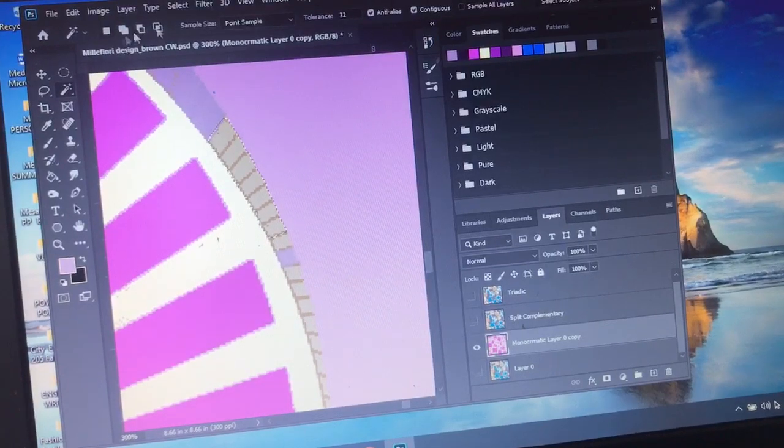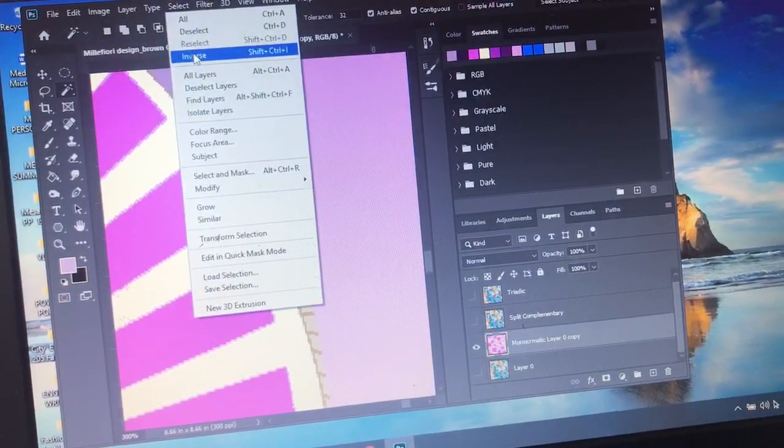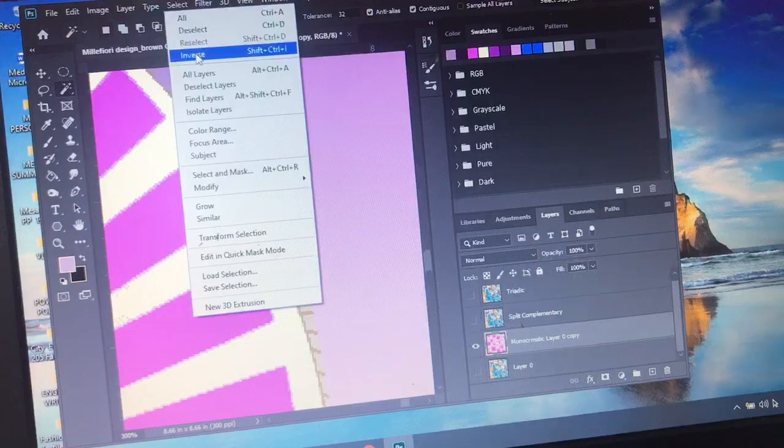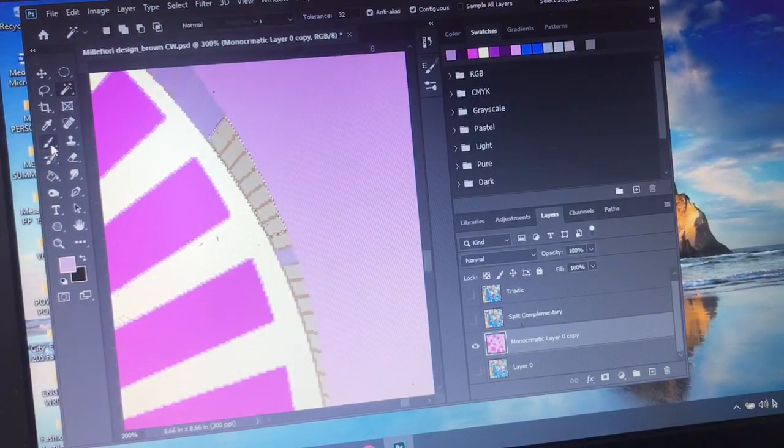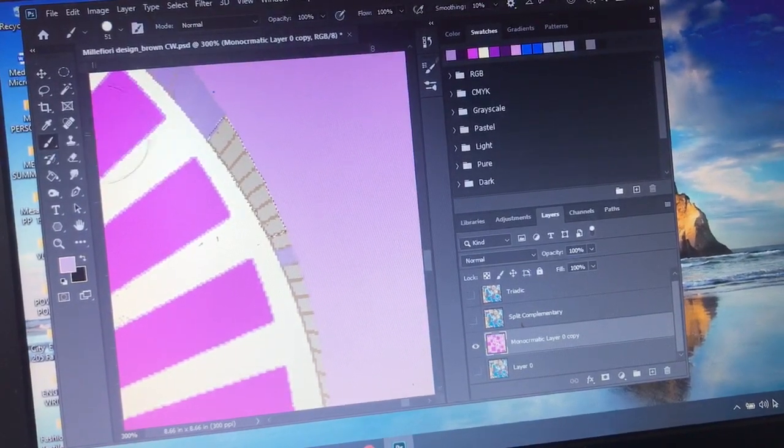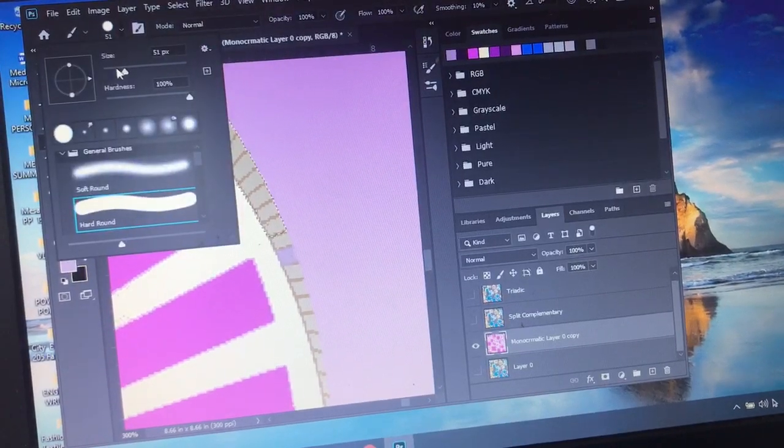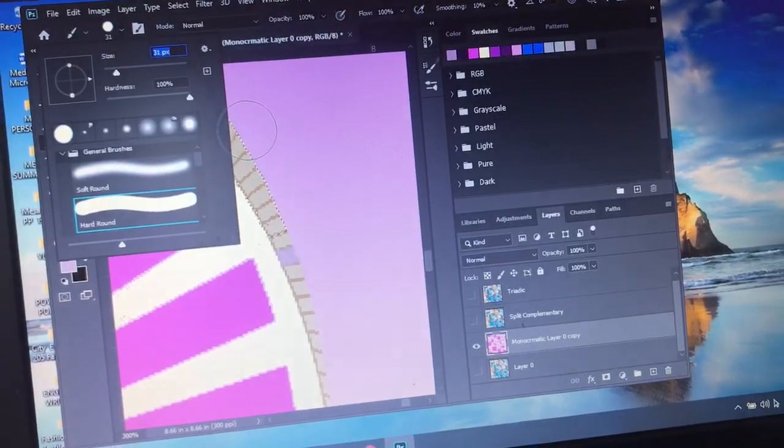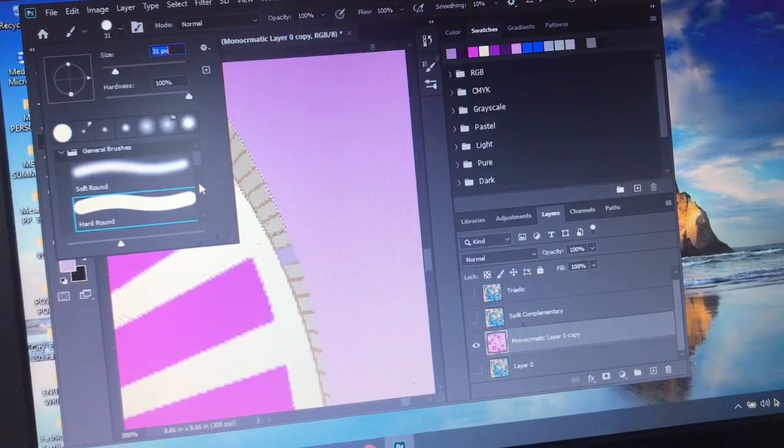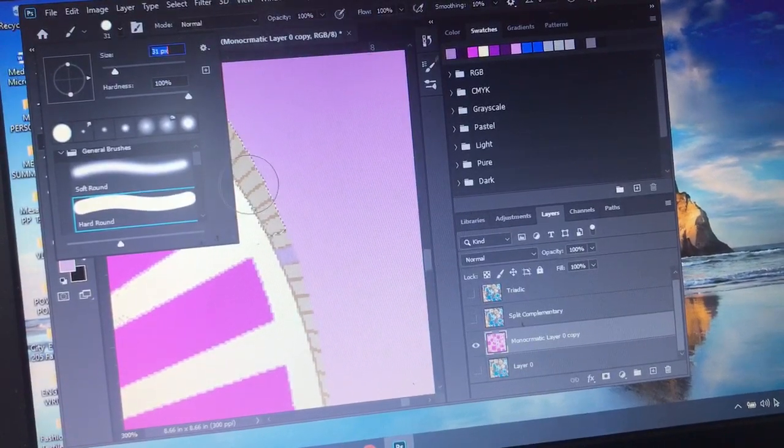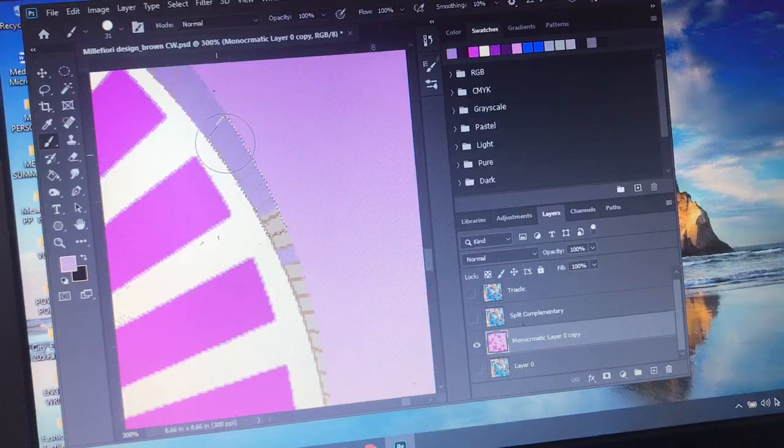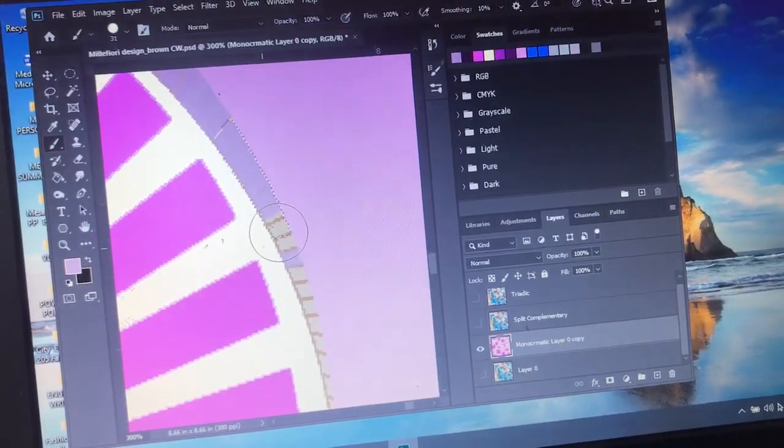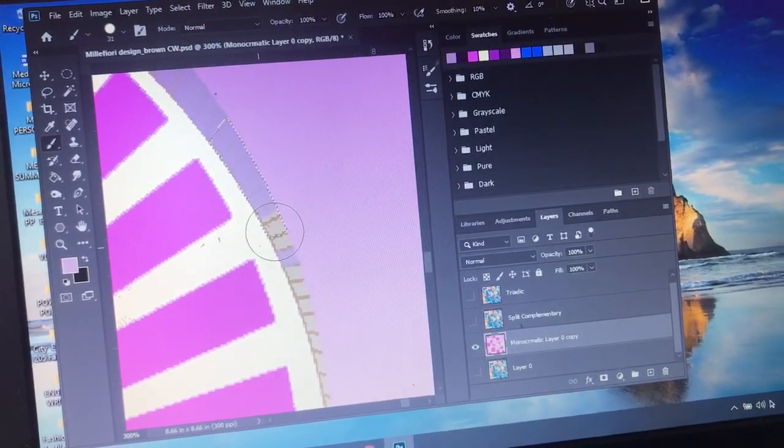select at the top, select inverse - you want to do that twice. Then grab the paintbrush tool. Mine's set to 50, I want to make it smaller. It doesn't matter which one, but I'm using the hard round one, and I'm going to paint. Tip of the day! Thank you guys, bye.